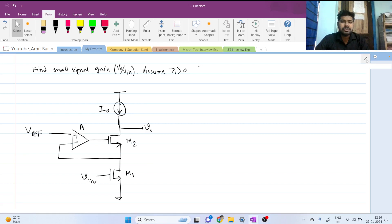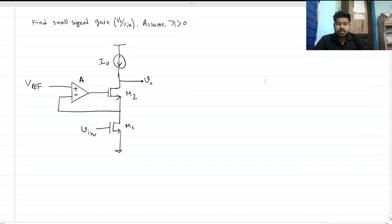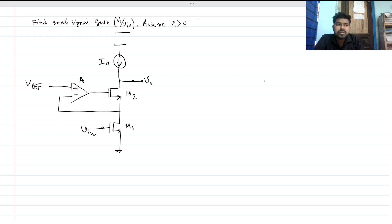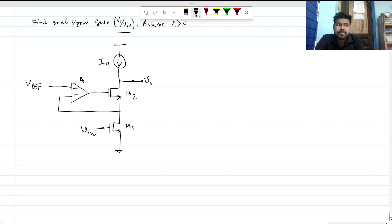Hi everyone, welcome to the session. Today we will solve this very interesting question. We have to find the small signal gain, v_out over v_in. We will solve this question intuitively — we will not write KCL and KVL and so on.